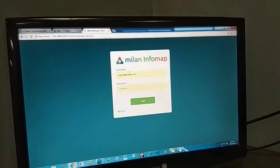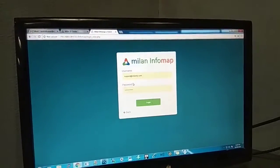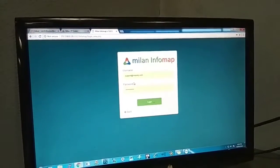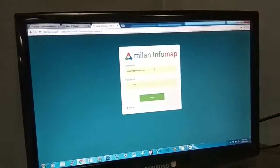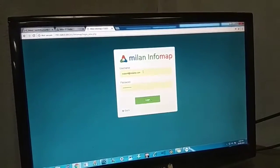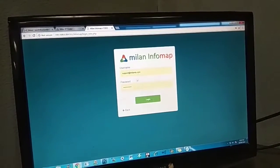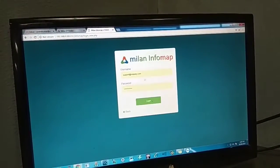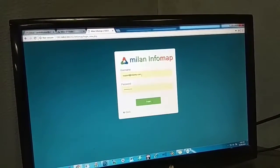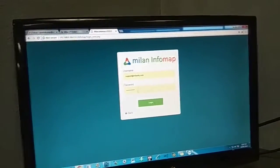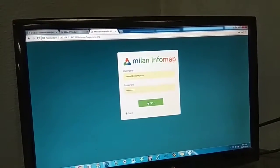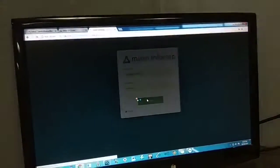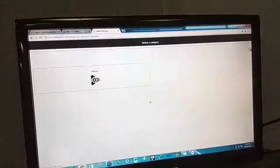the same username and password that you generally use for login in My Milan app. When you sign in to your My Milan app, you have a username and password. That same username and password you have to enter here and click Login. After logging in,